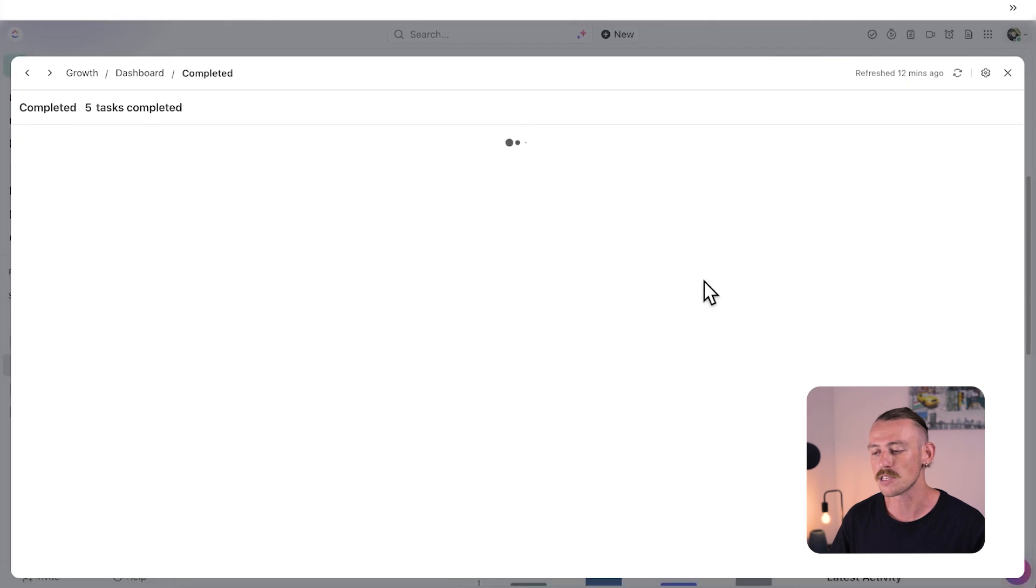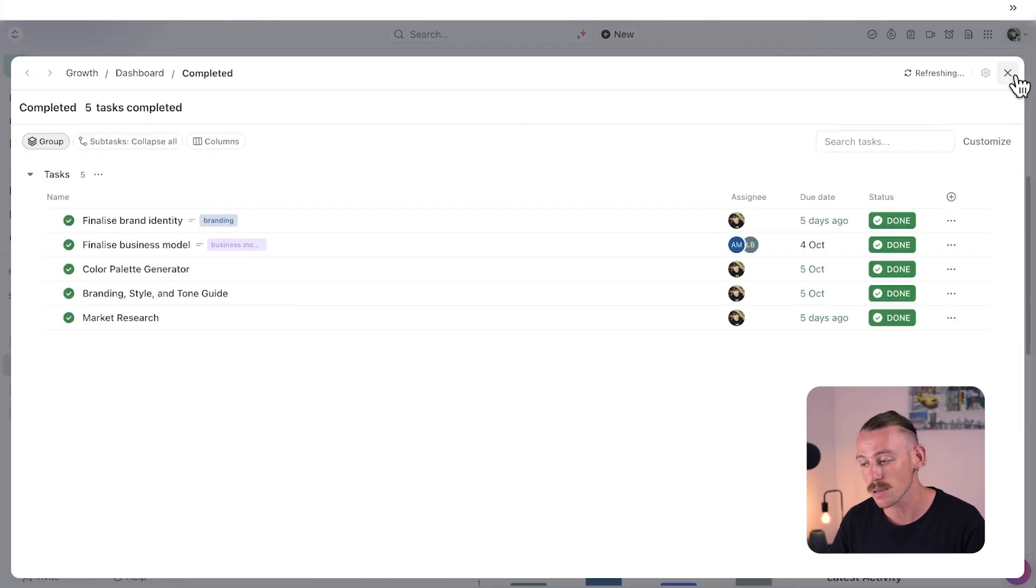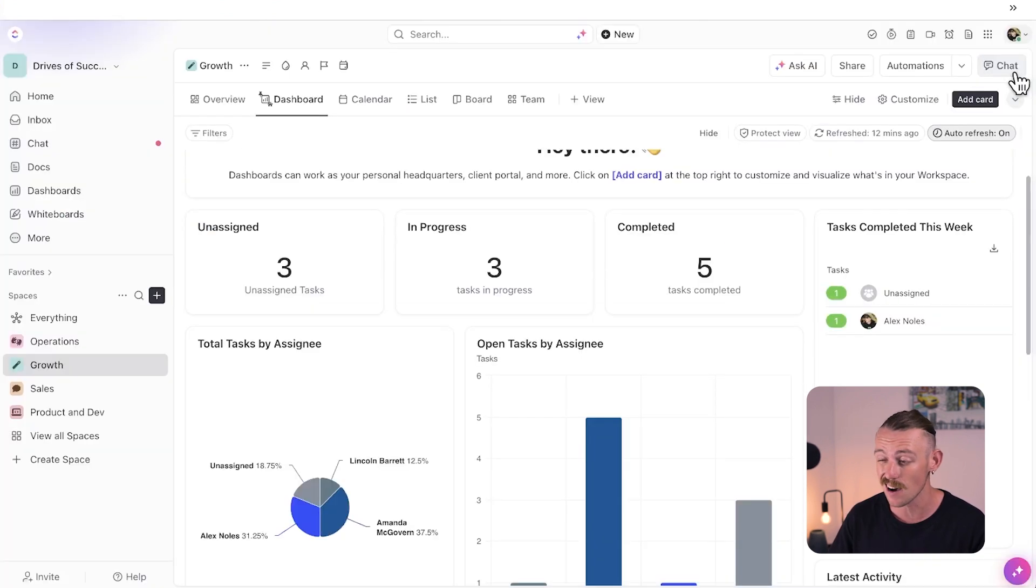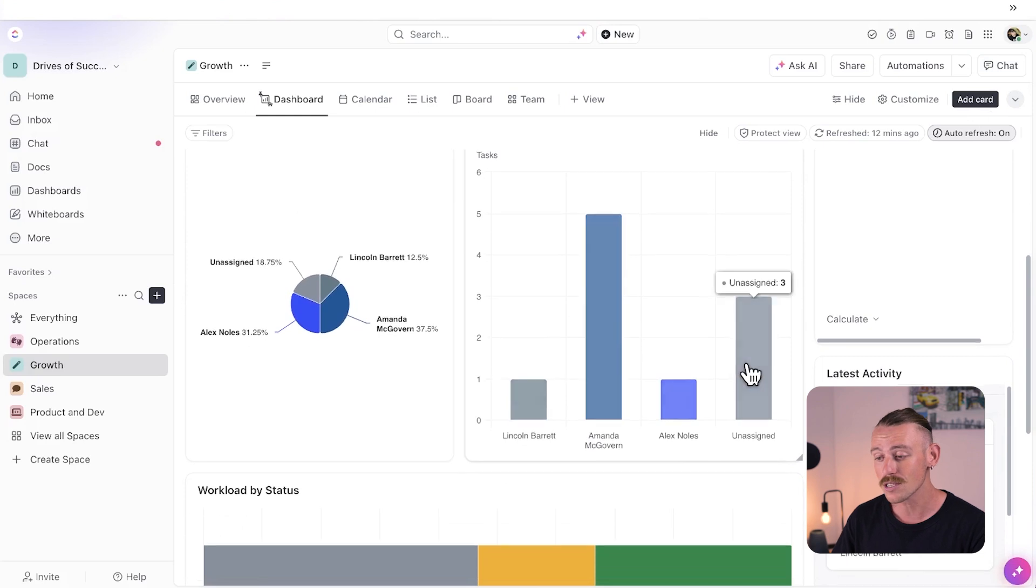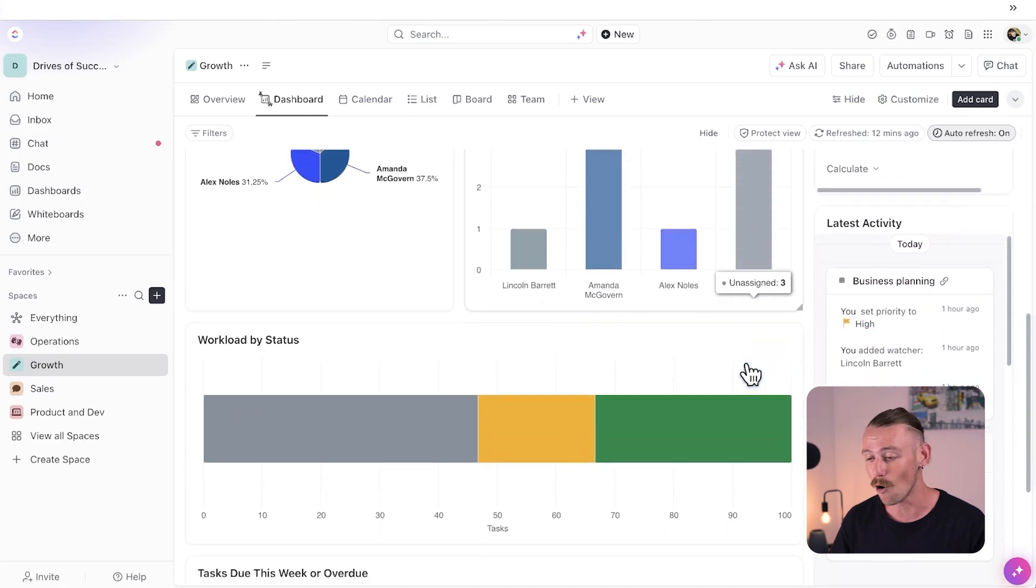We're able to see what tasks are in progress, completed, unassigned, overdue, what each member's workload is like, and more.